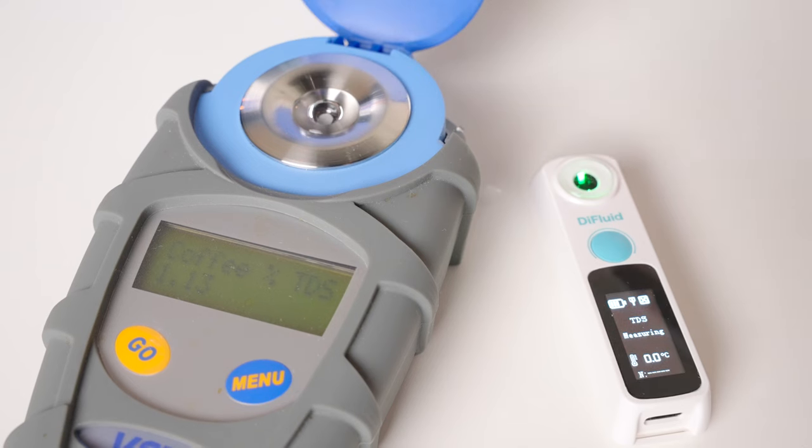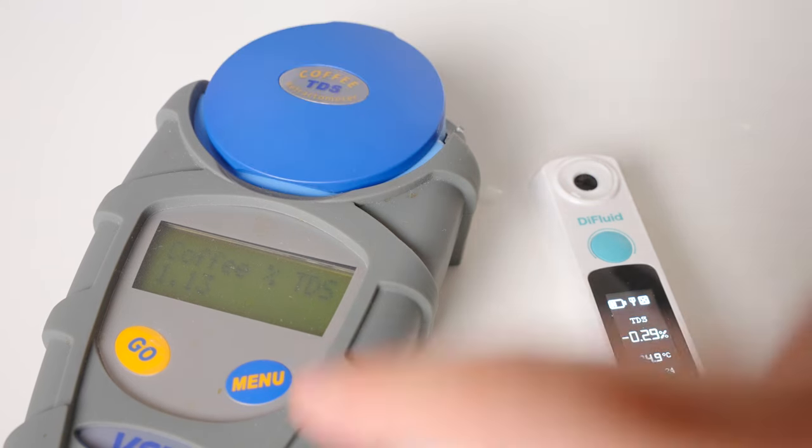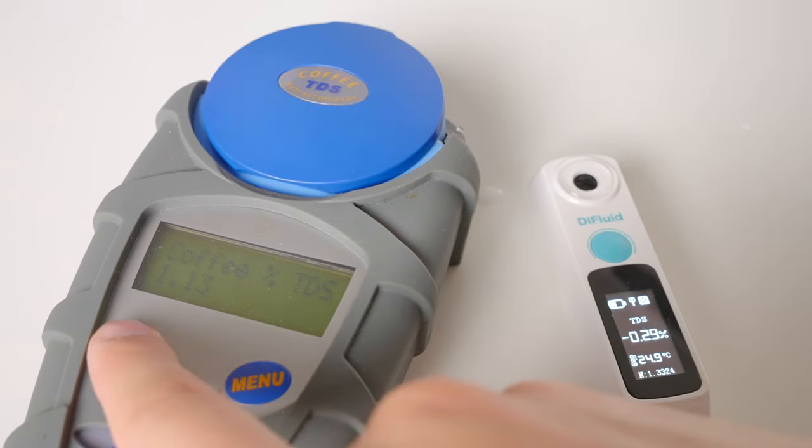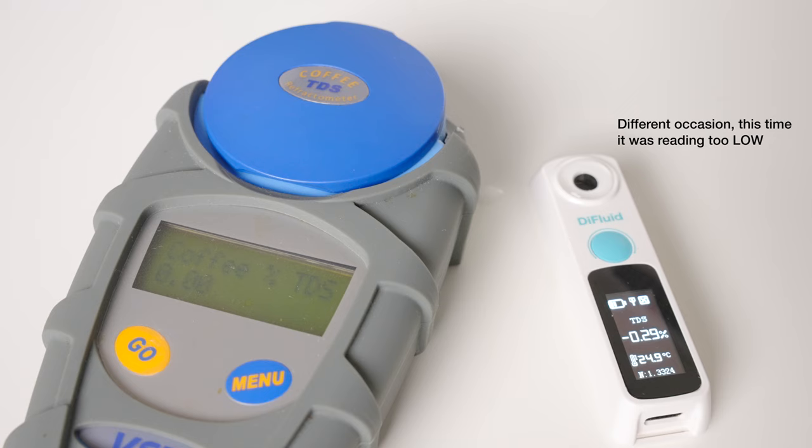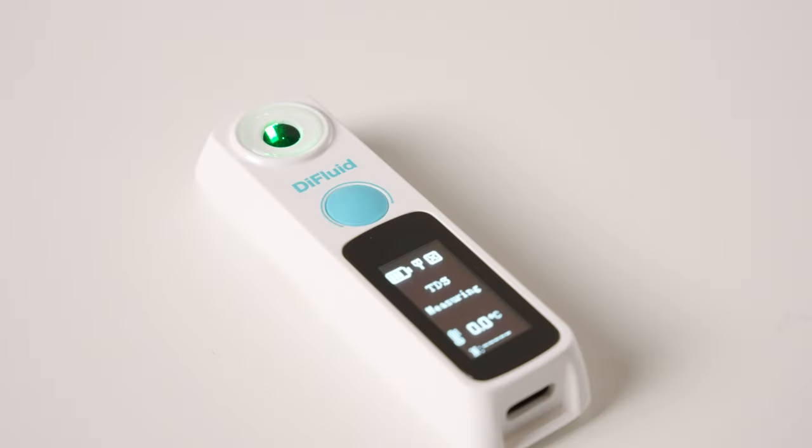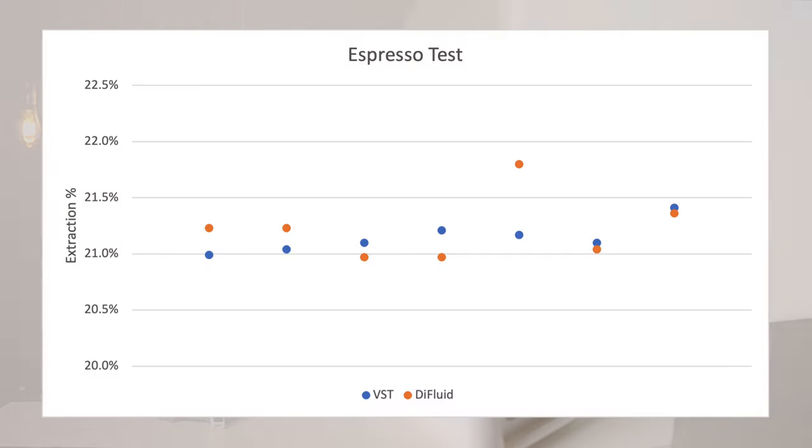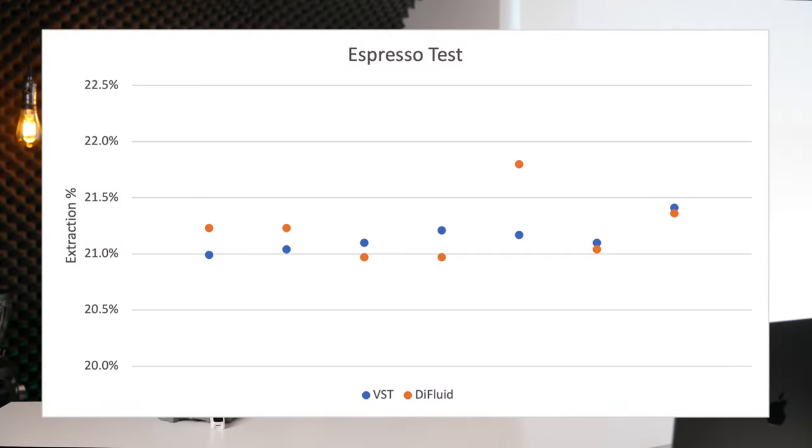I went back, I checked the zeros on both of these devices with the same distilled water. And sure enough, the VST was spot on and the Difluid was reading that distilled water too high. So somehow it had lost its calibration. I re-zeroed the Difluid and ran two more tests. And again, it was spot on. However, that hiccup in the middle is definitely worth noting.